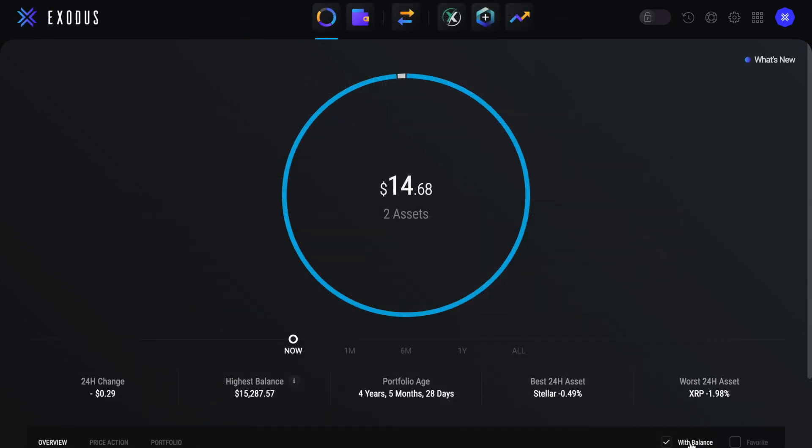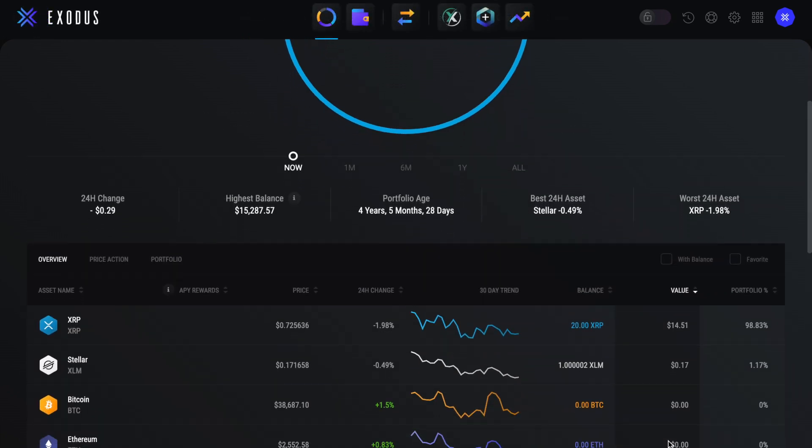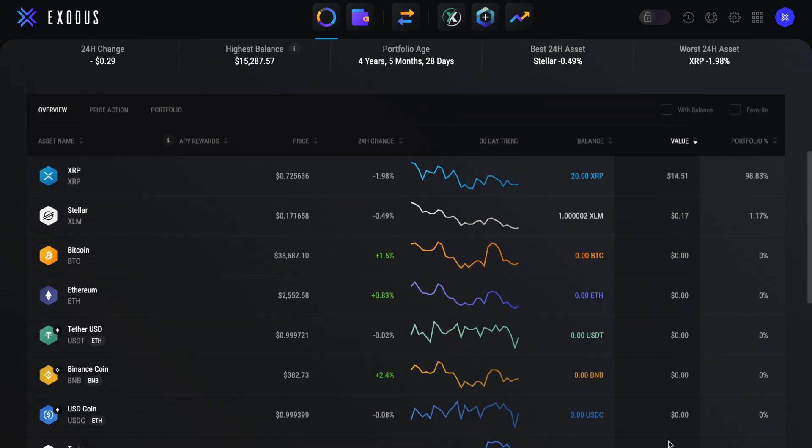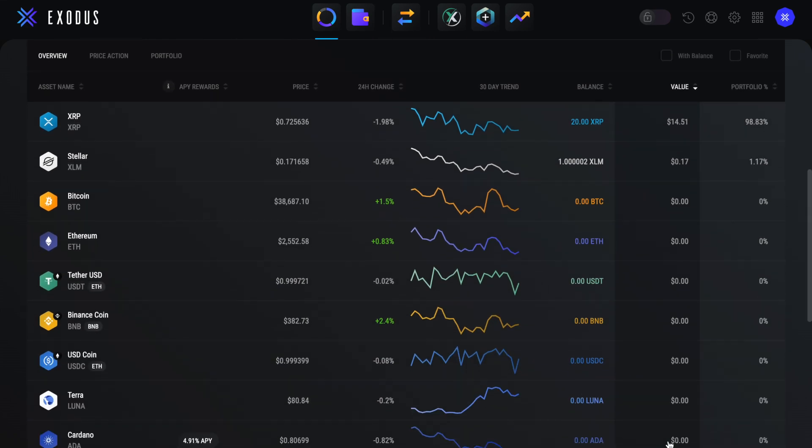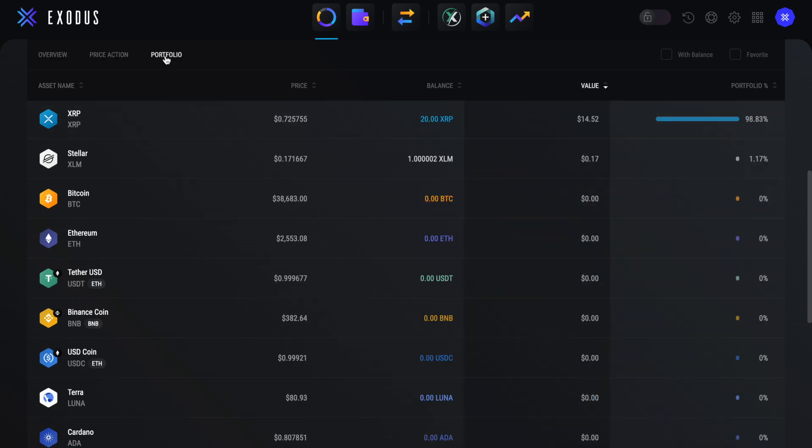We can also untick the box stating with balance and view a much wider range of tokens so that we can do things such as tracking their price. In our portfolio at the top of the screen here, you'll see that we're on the overview tab. And you can also view tabs for price action and portfolio, which provide you with further details about each crypto.